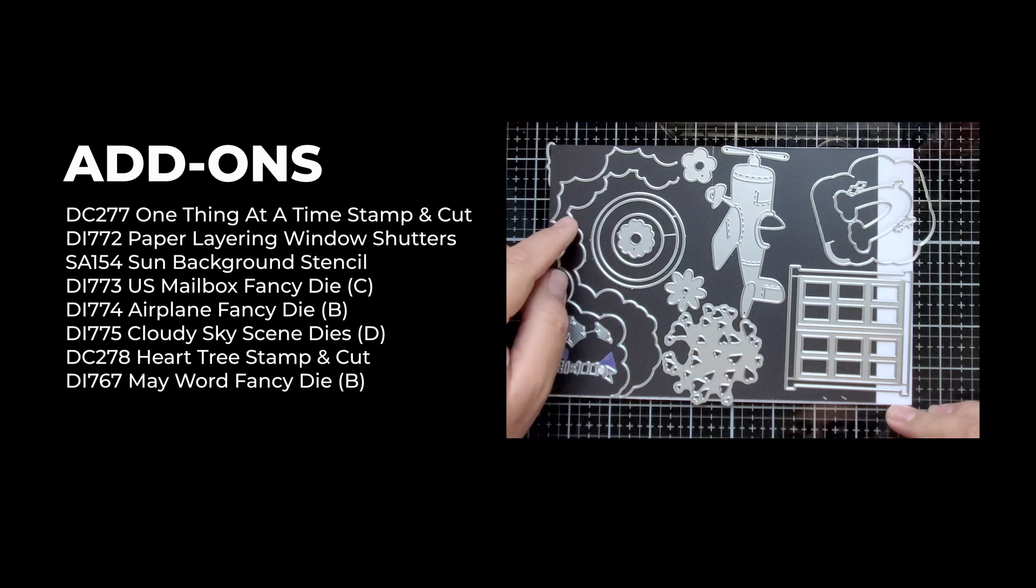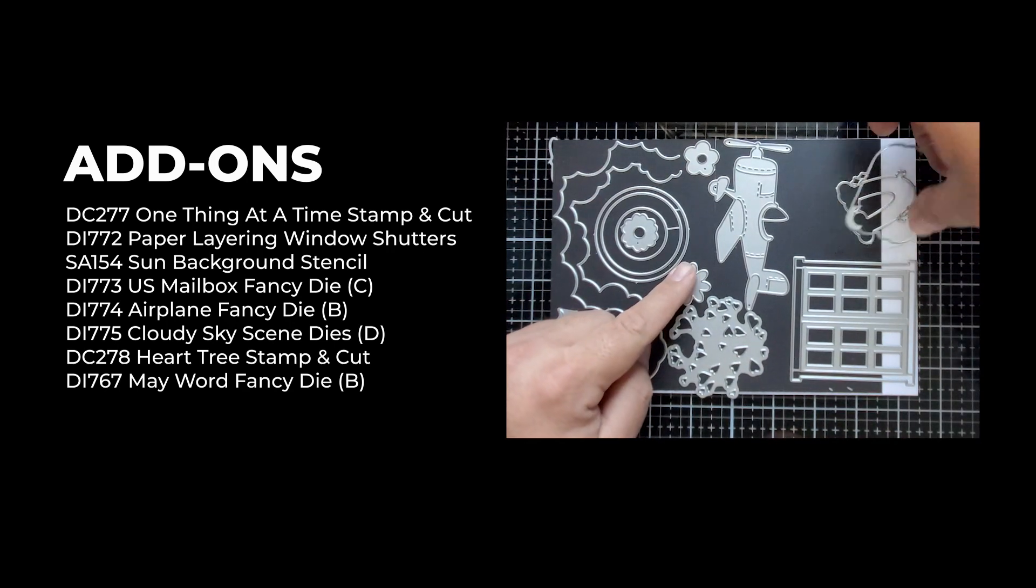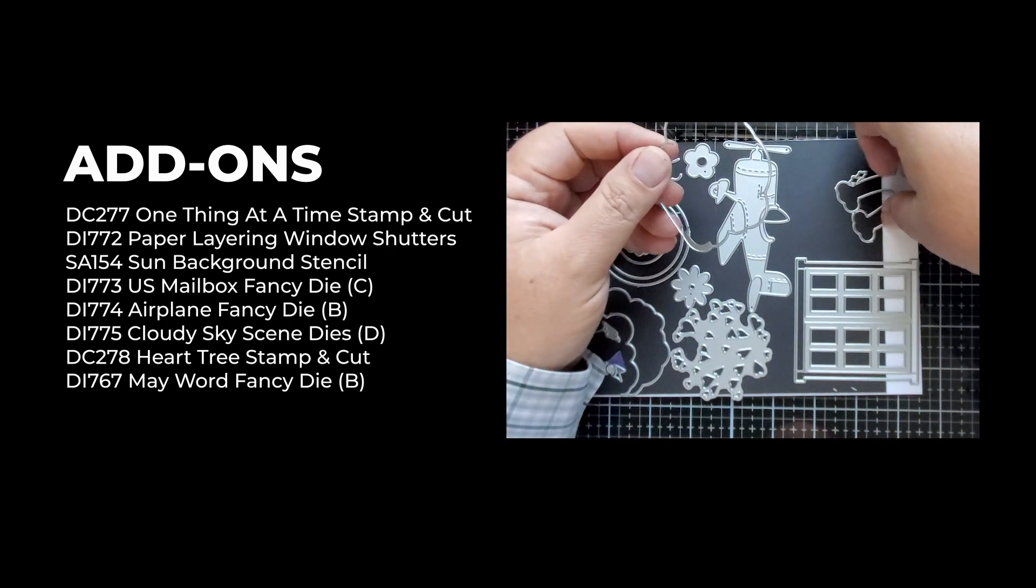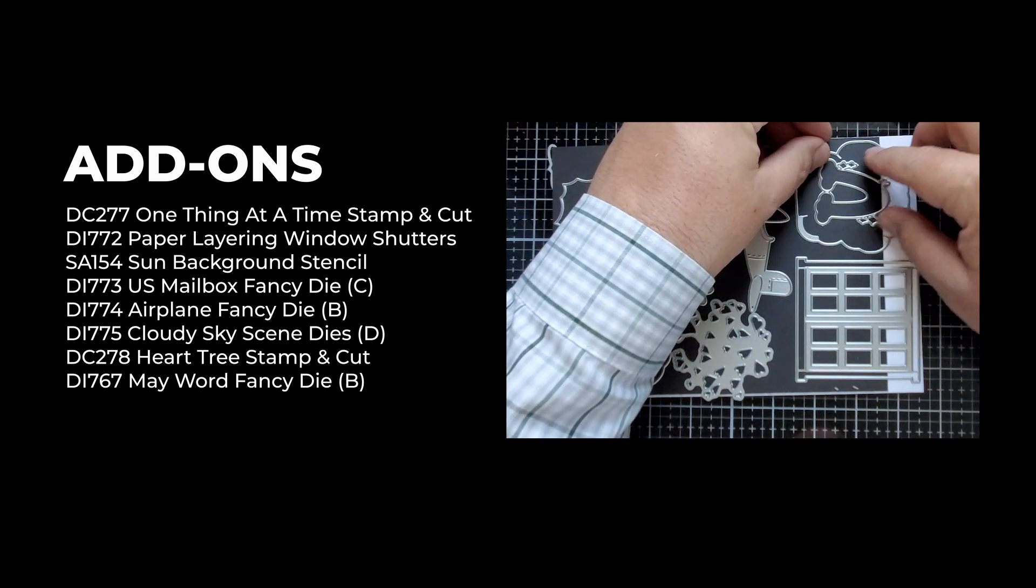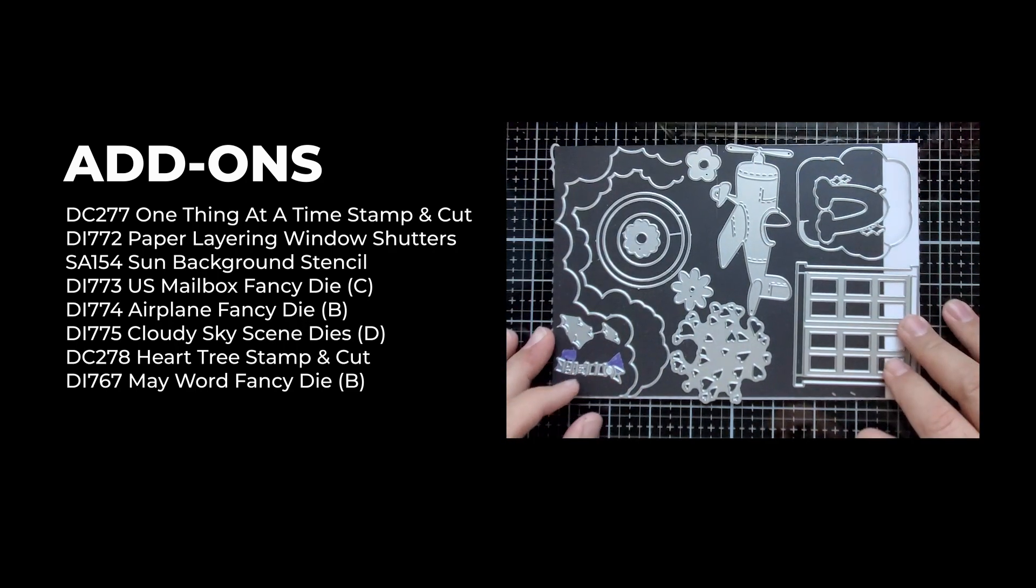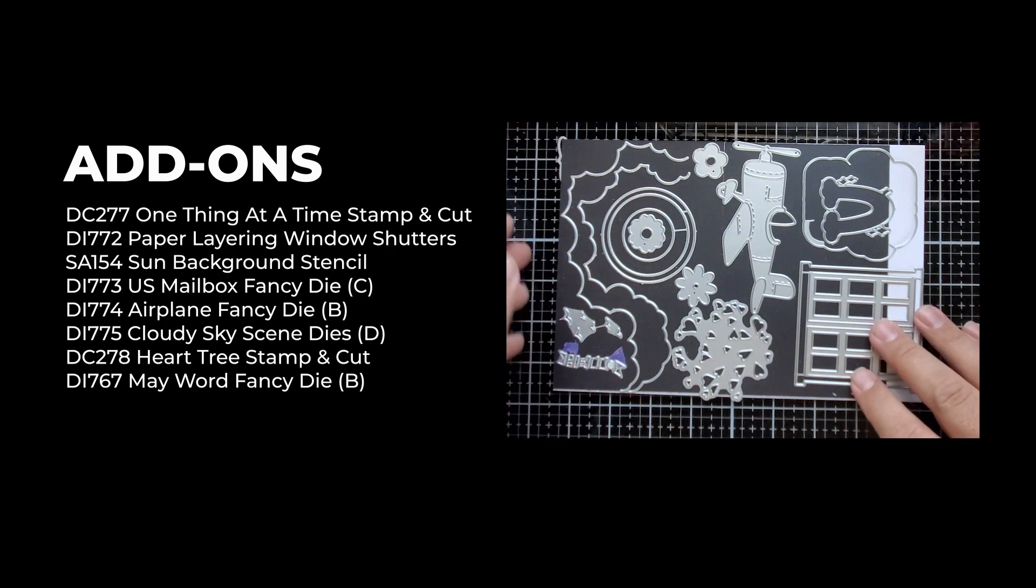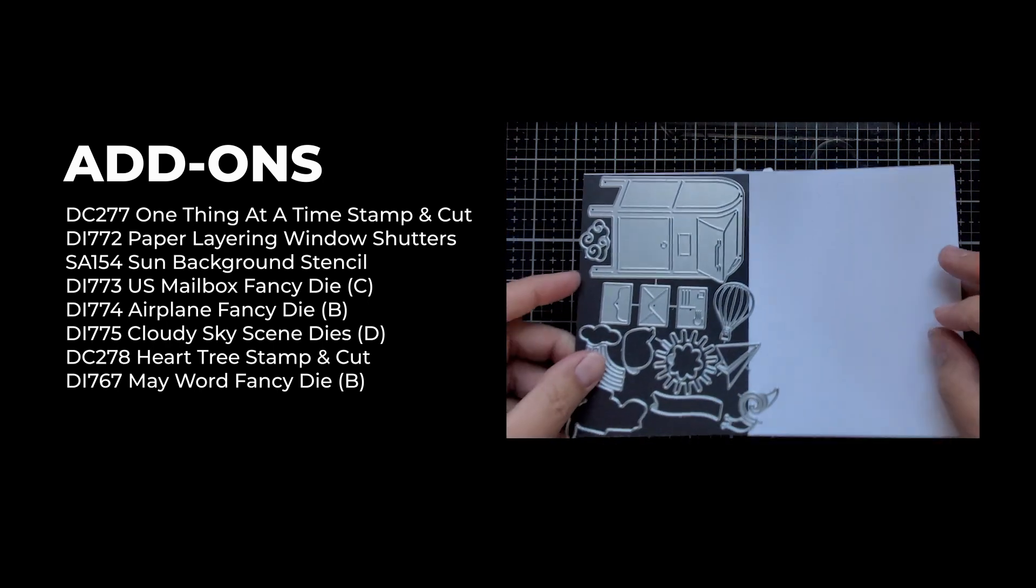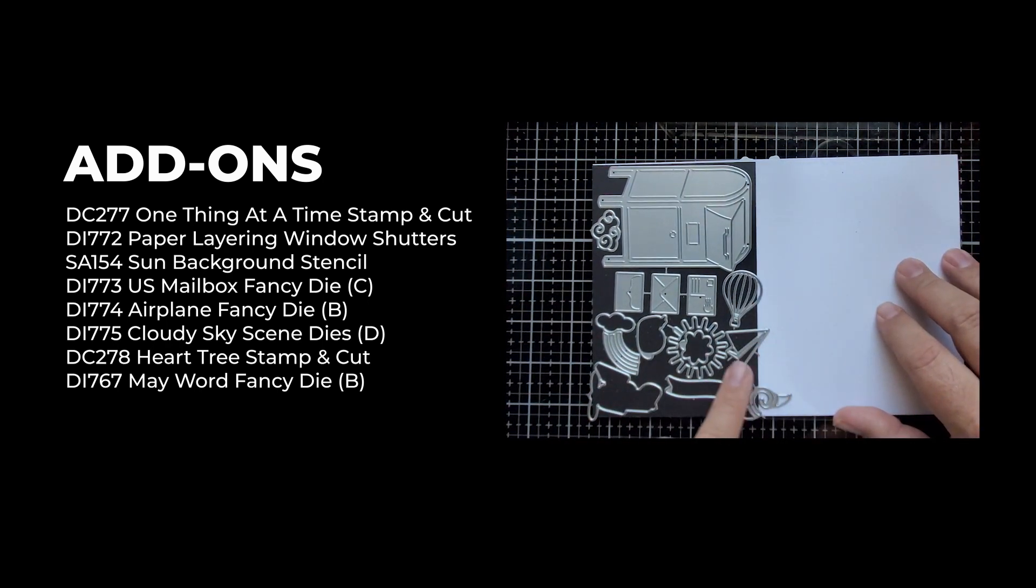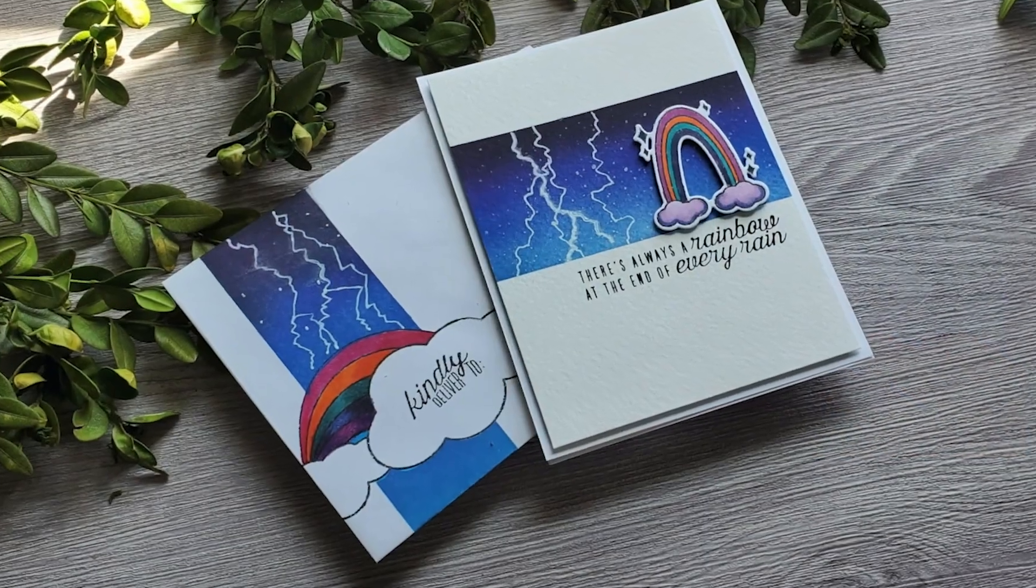Some of these are actually add-ons, but this rainbow and clouds here that I'm picking up, that is part of the kit. And the little hello here on the bottom corner is also part of the kit. You'll see details of these on the blog post. All of these little die images are from the kit as well.